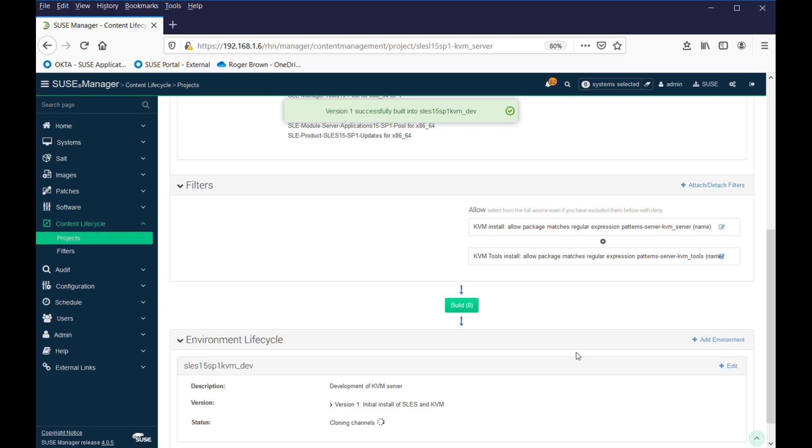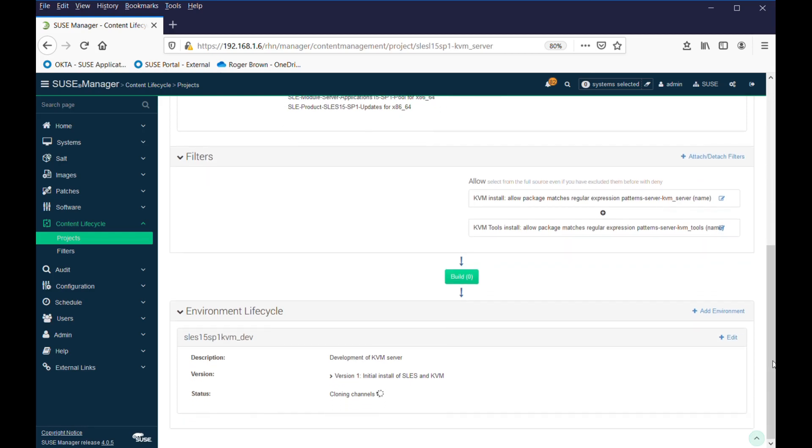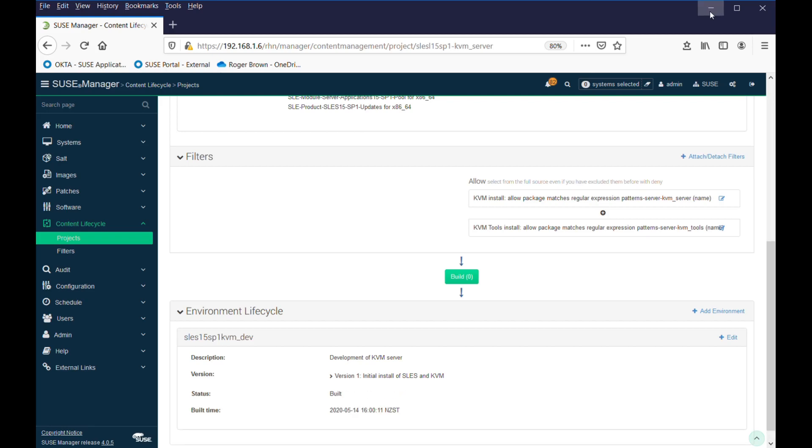And it's building the project. You can see down the bottom here, there's a status, cloning channels at the moment. Now, it's generating repository data, and it's built the image.